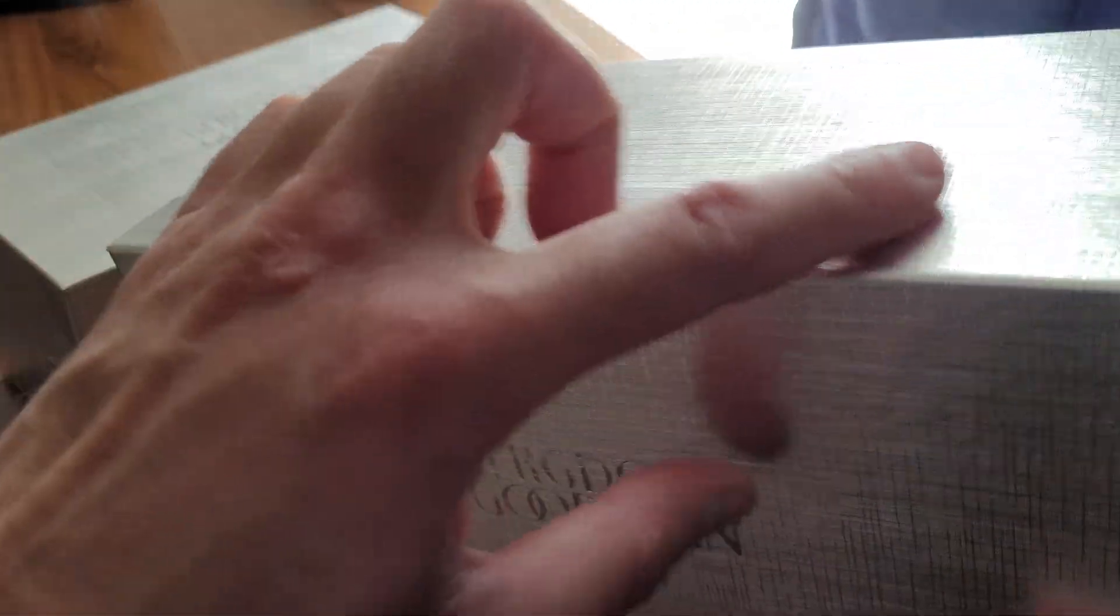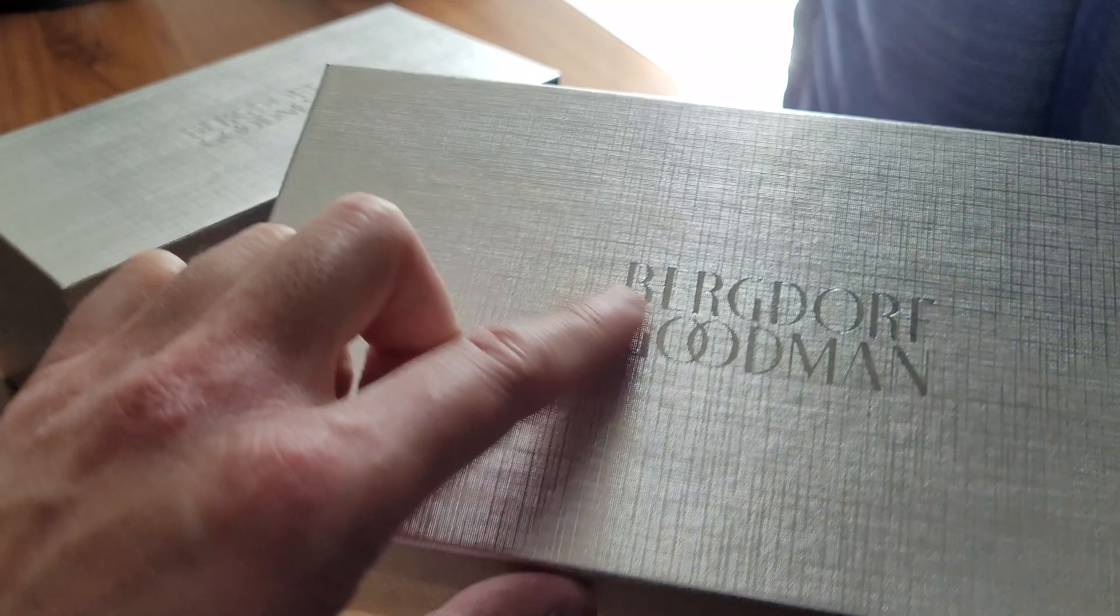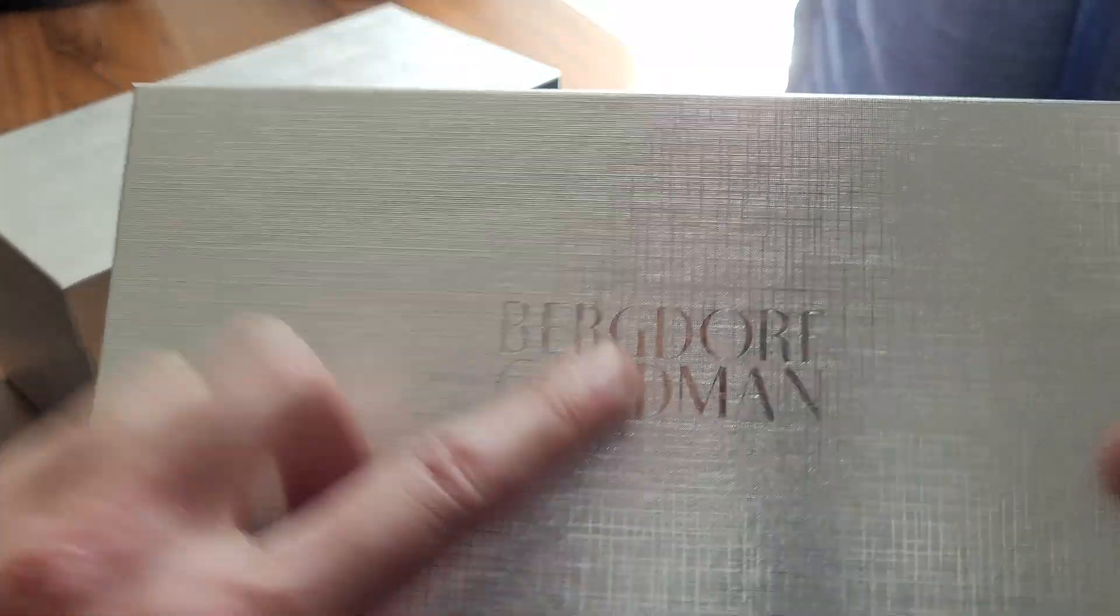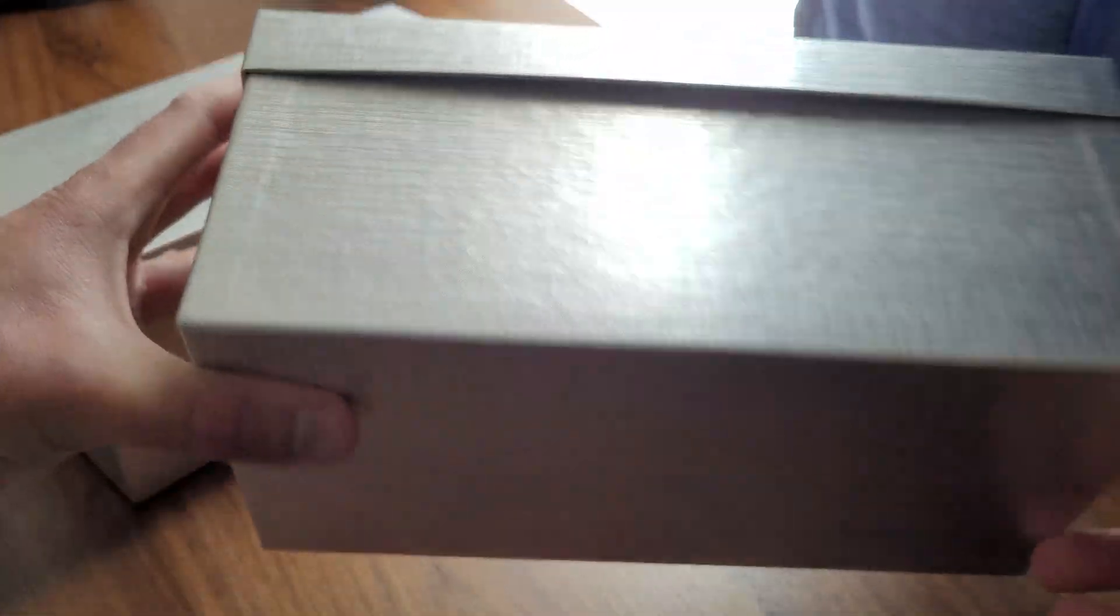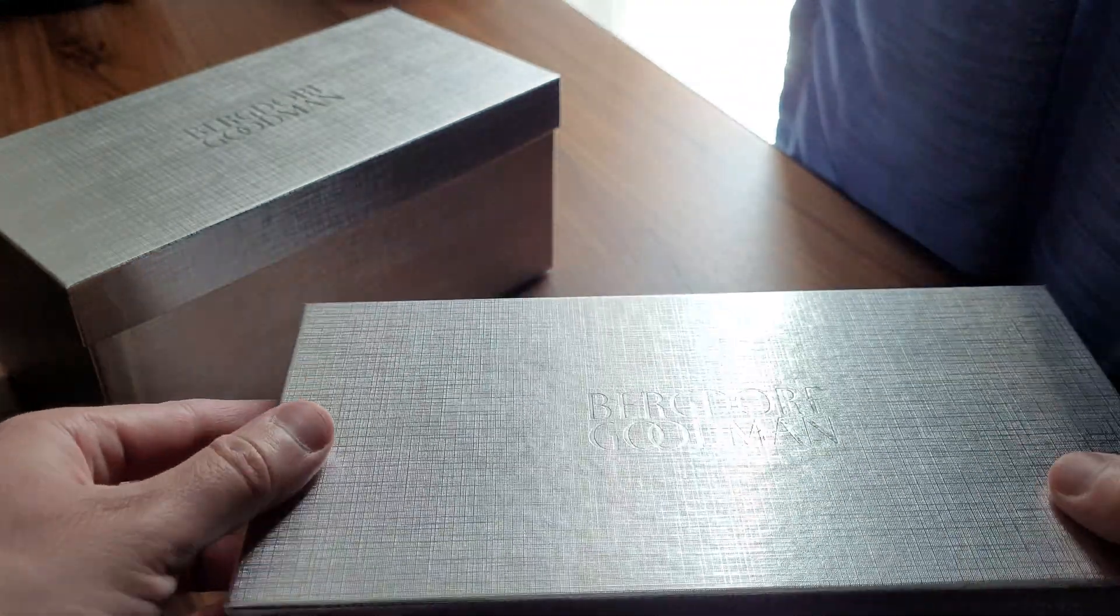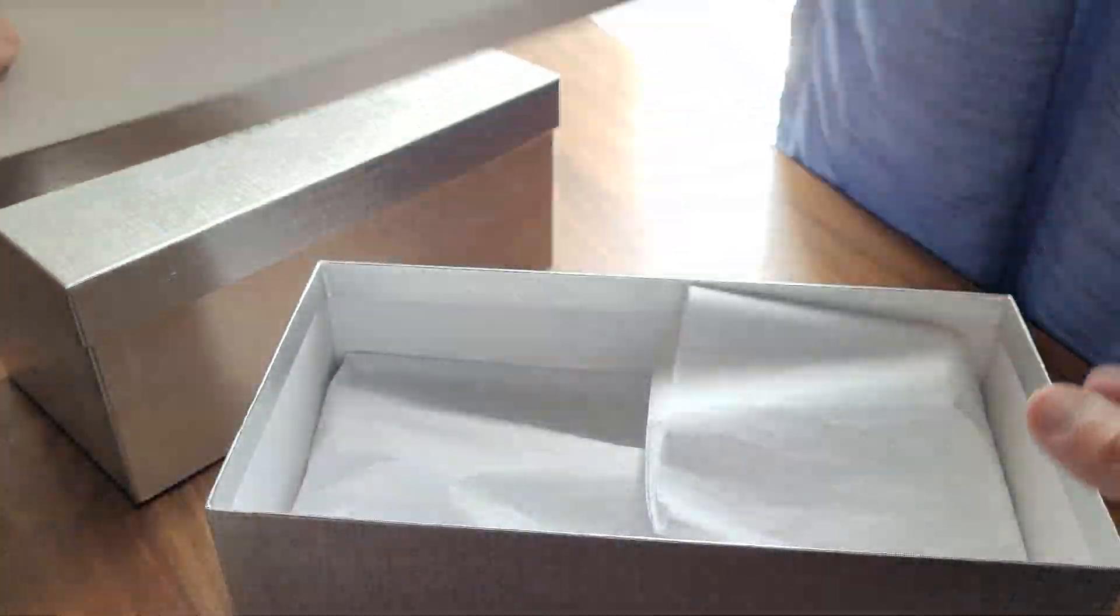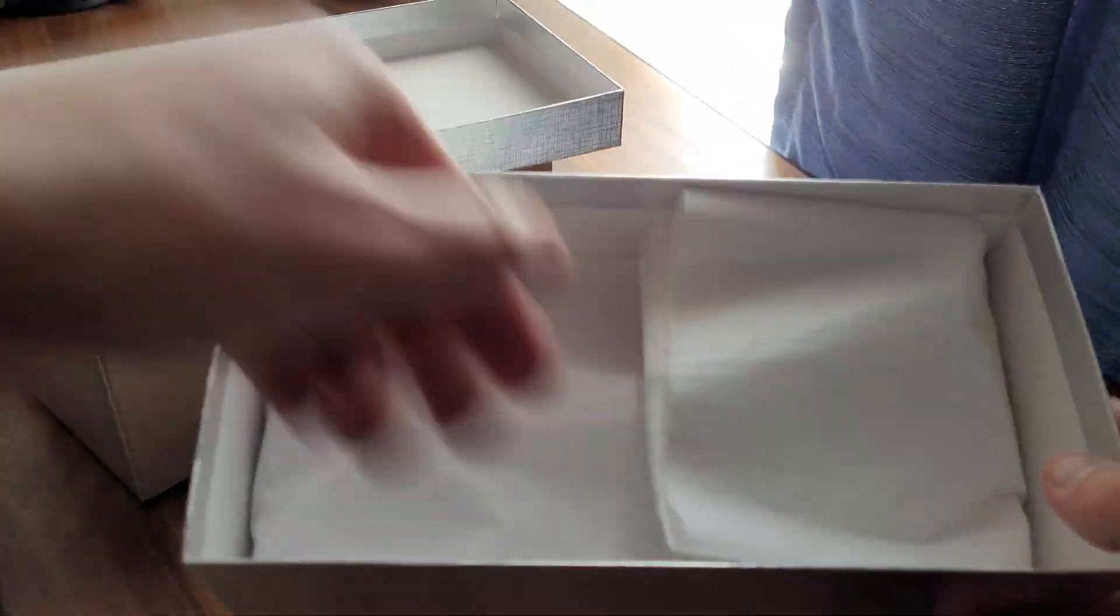So these are like, they're shiny. At least Bergdorf Goodman, wow, there's tissue.